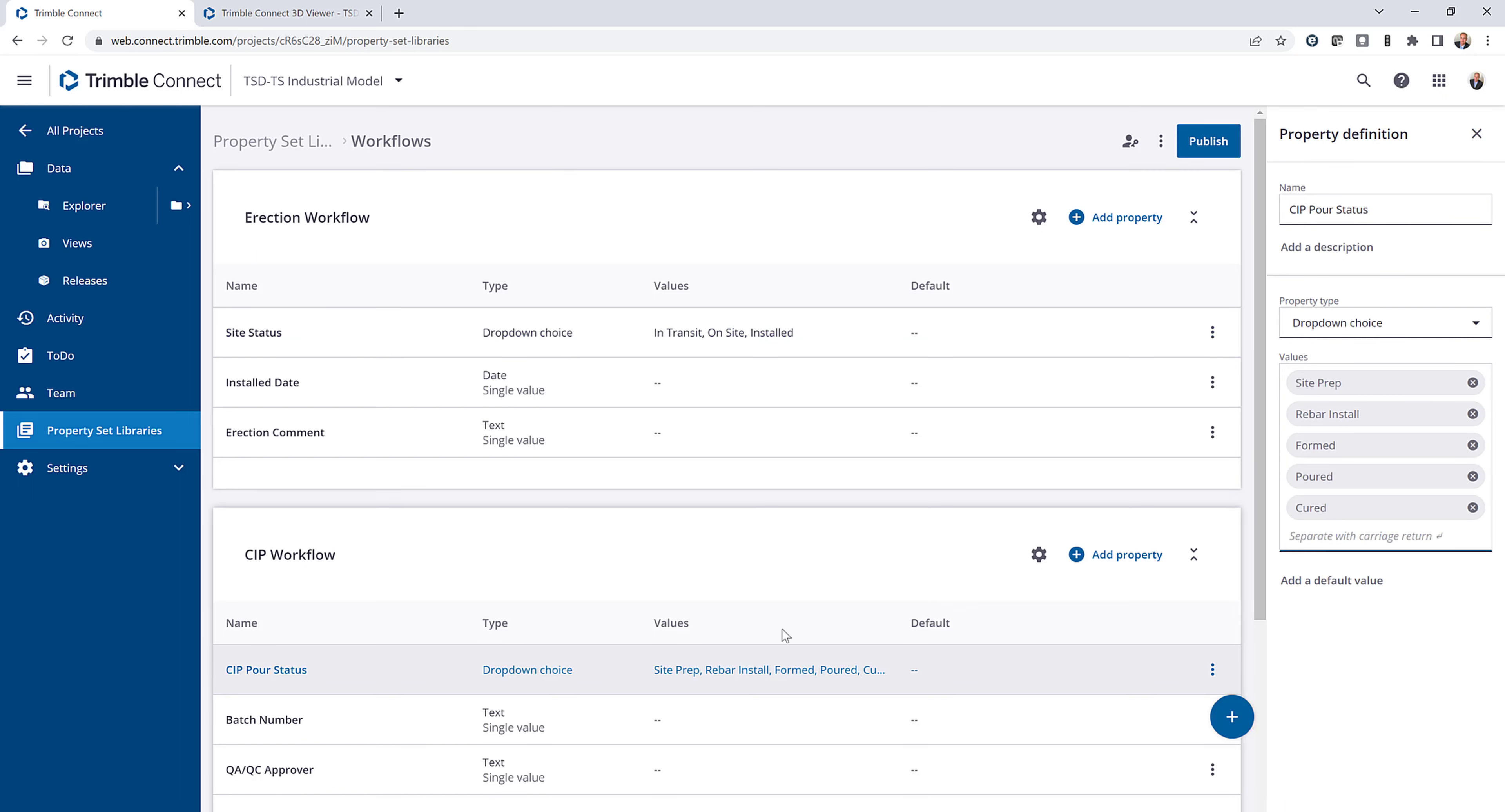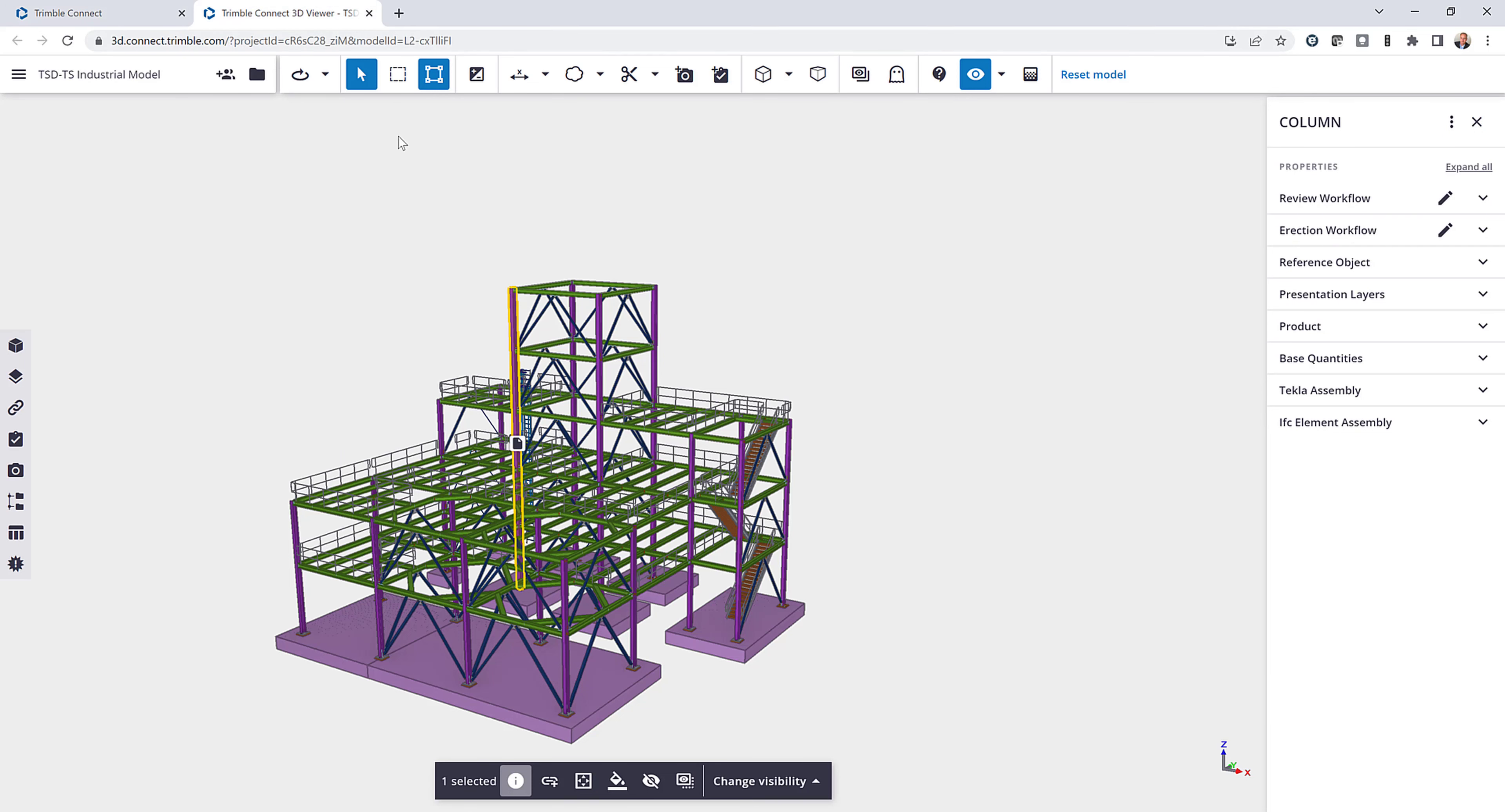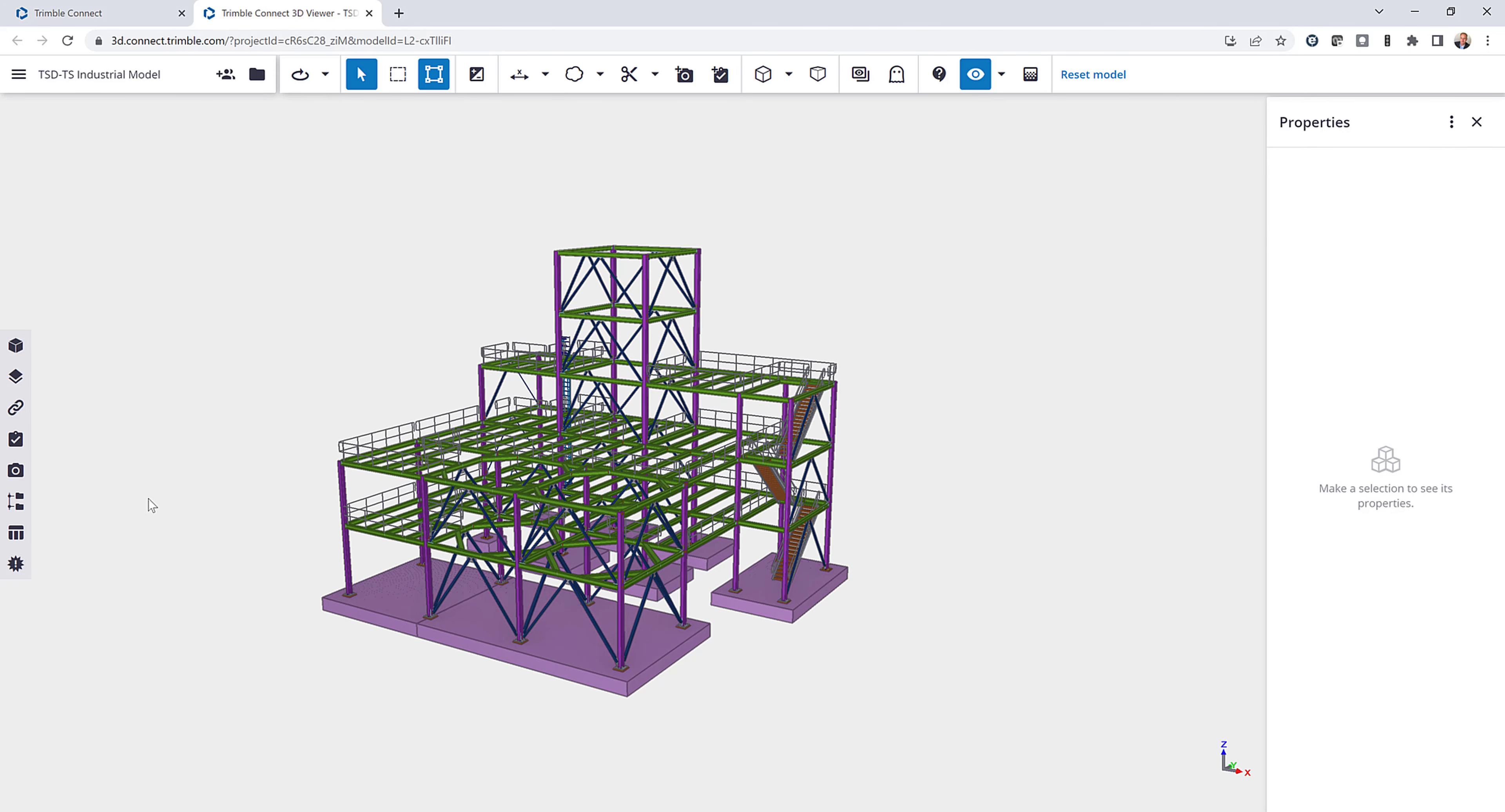A similar idea here for a pour status where I have the drop down choice, the values that are there, and then anything else that I may want to see regarding that data. So these are things that can be set up and shared and utilized from project to project as needed. So if I come back here, you'll notice that I already have property sets applied to some of these members.